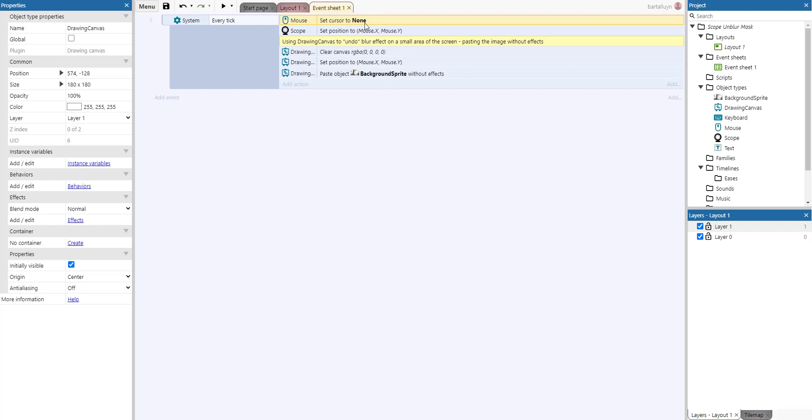The mouse cursor is set to none. So that means that the drawing of the scope and of the drawing canvas will act as a mouse cursor.